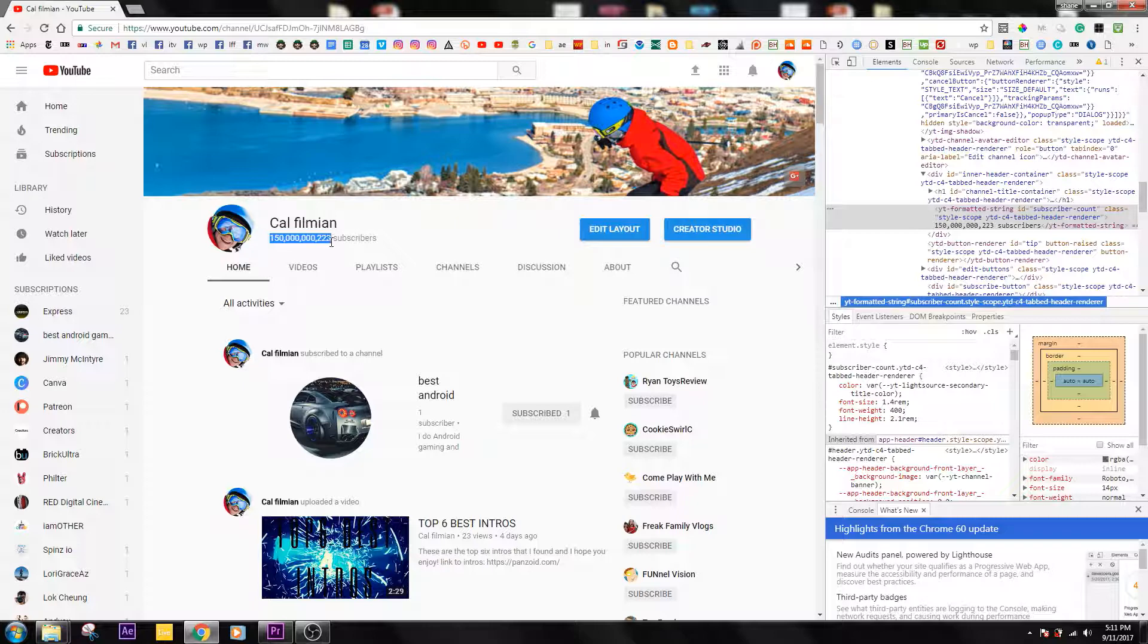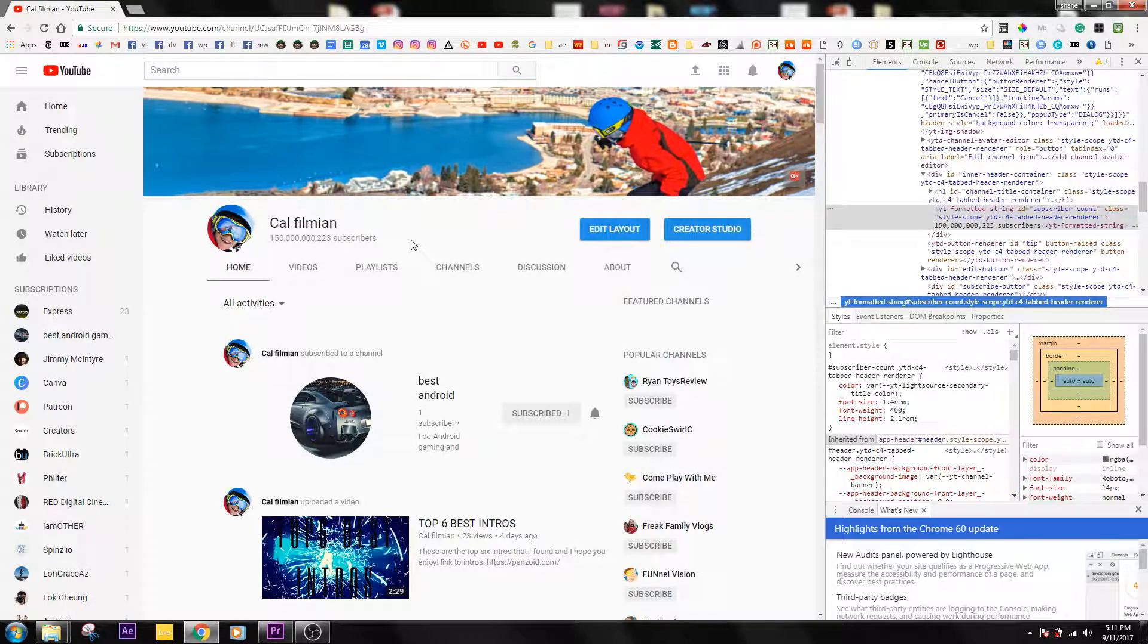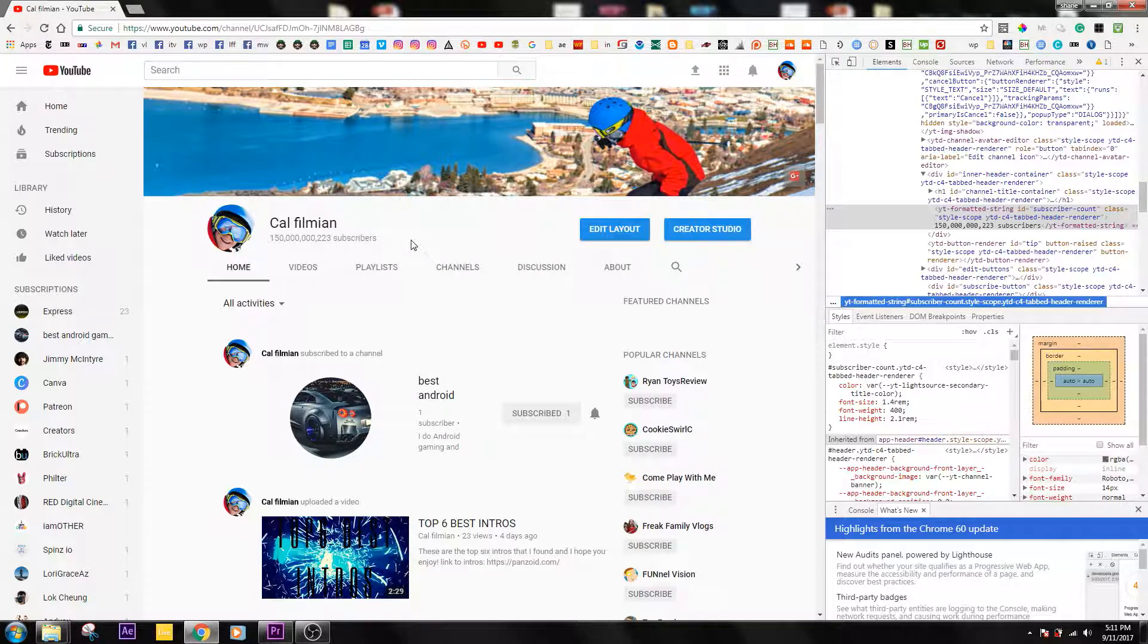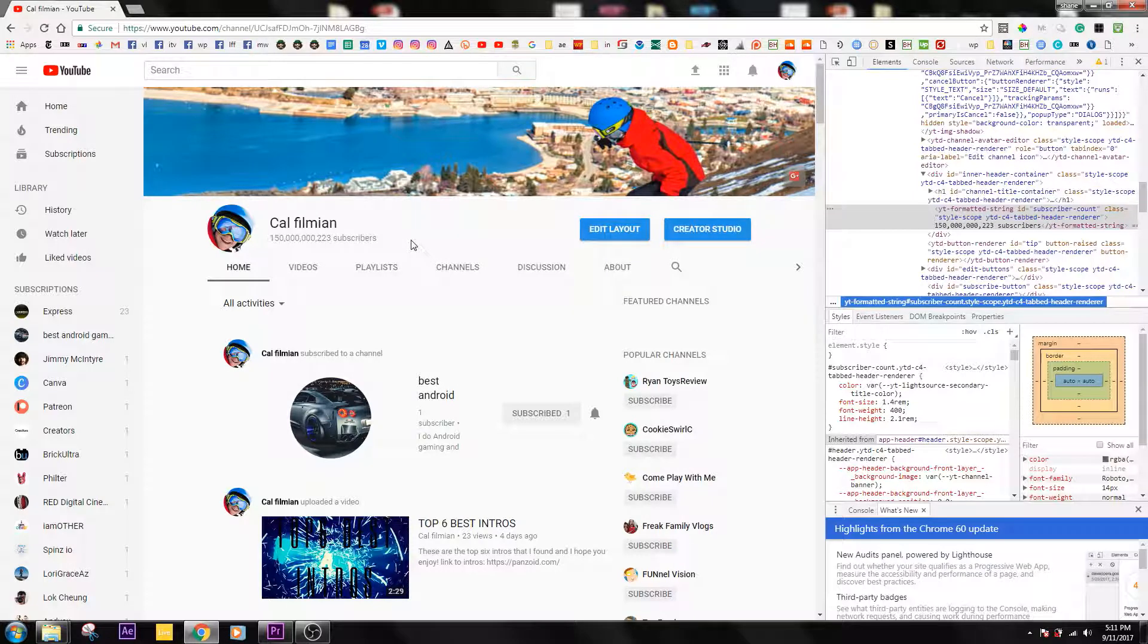If you come back over here, it literally says I have 150 billion 223 subscribers. That is the end of this hack. If this video is useful for you, make sure to leave a comment down below with a hang loose sign.